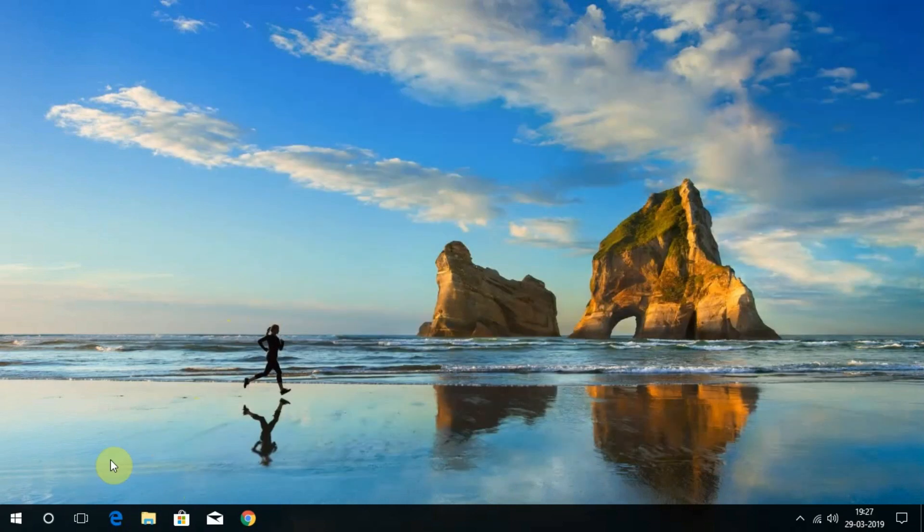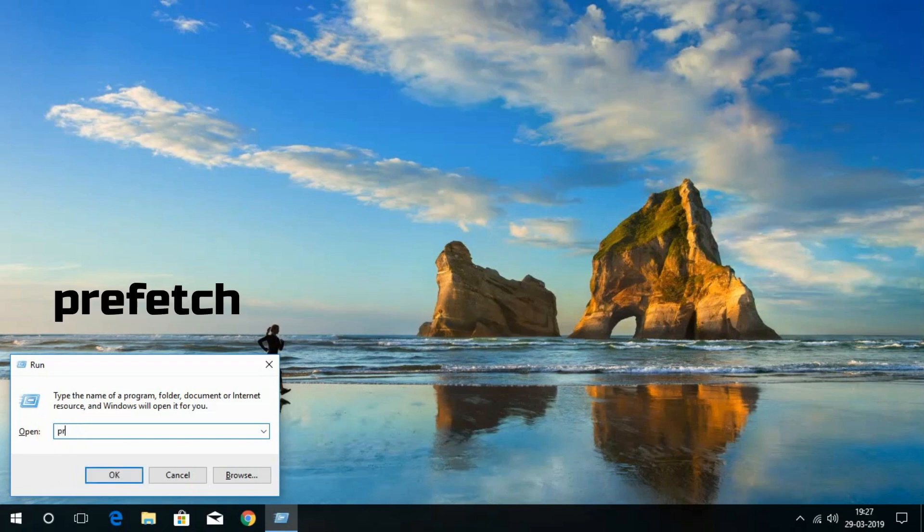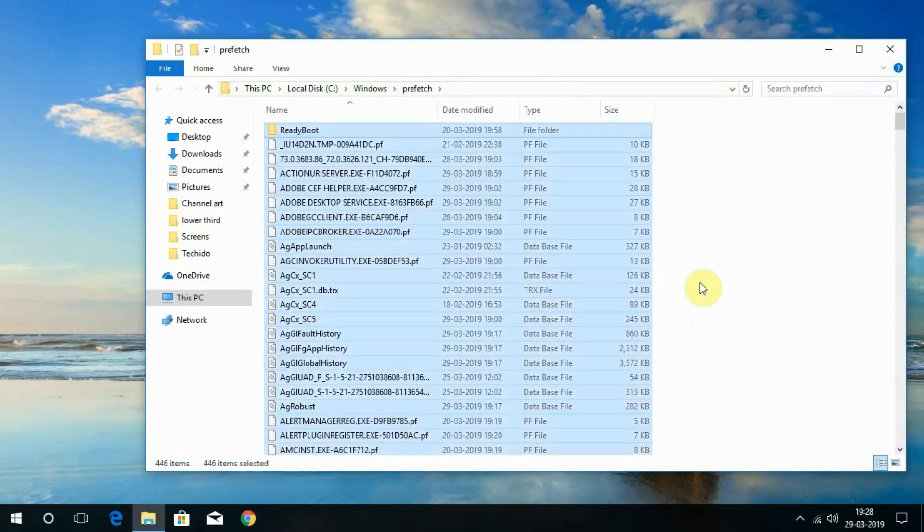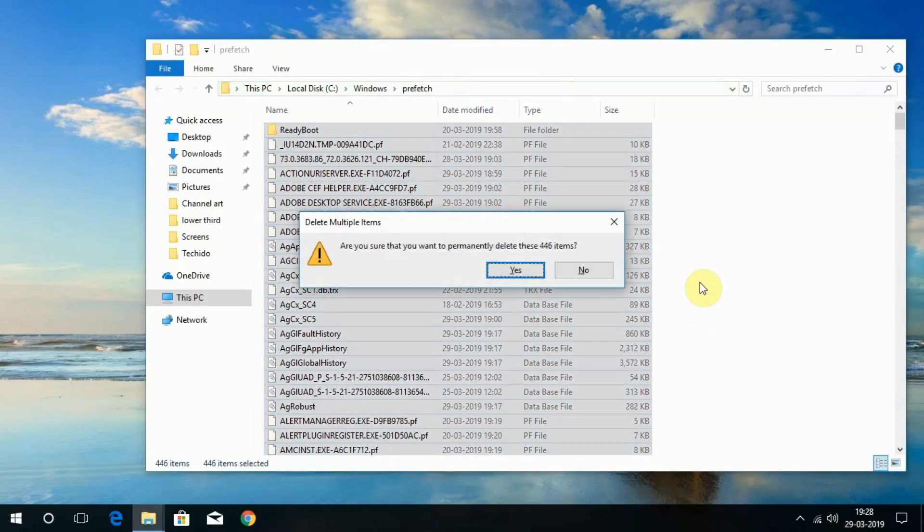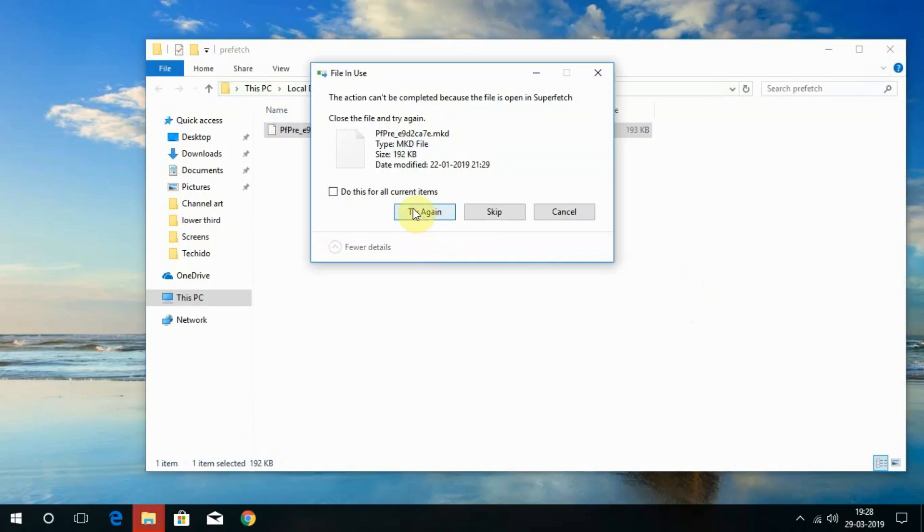Now we delete the prefetch files. To do that, open Run by typing Windows and R keys together and type prefetch. Select all files and folders and then proceed to delete them.